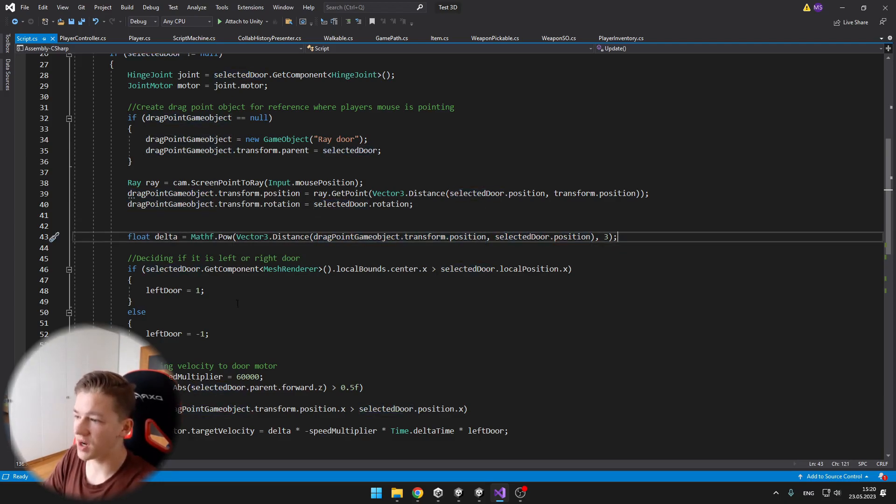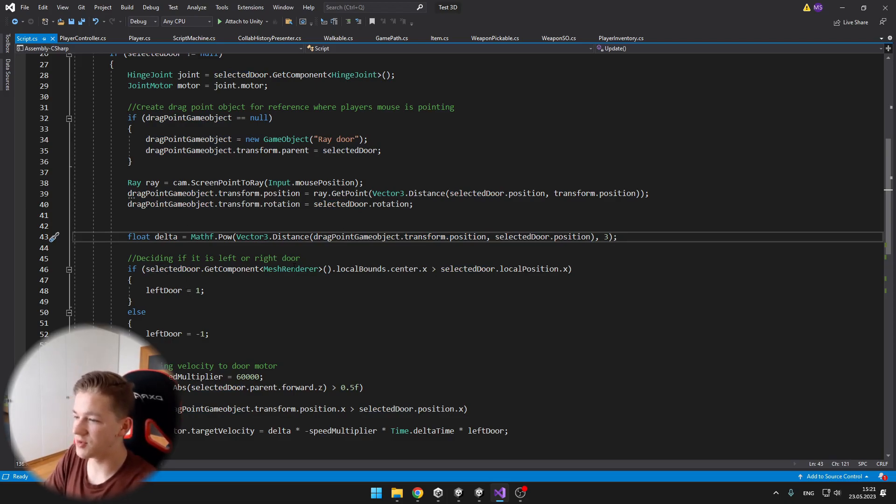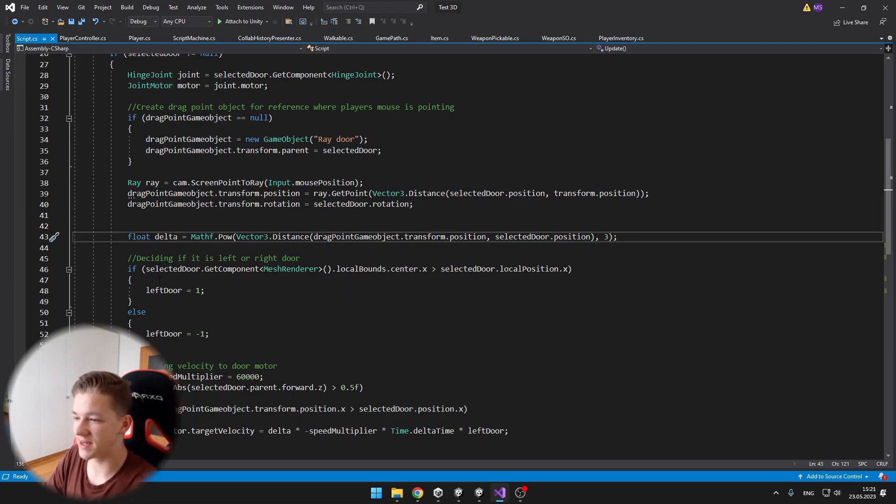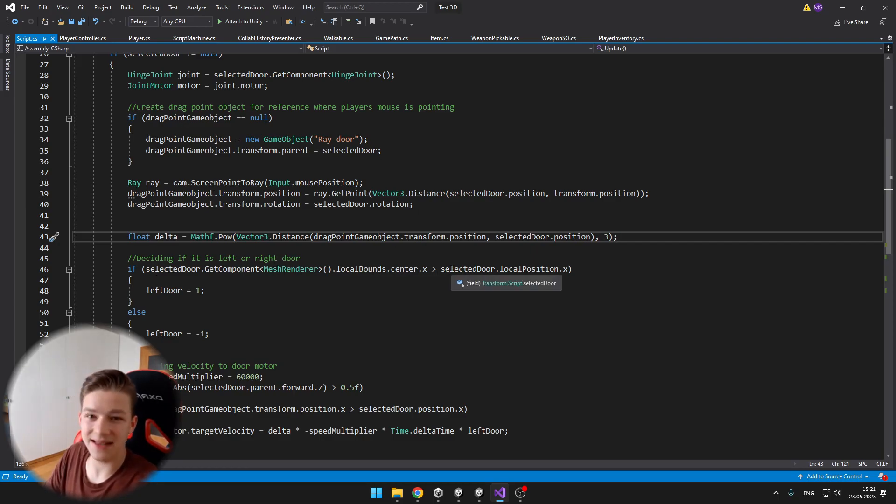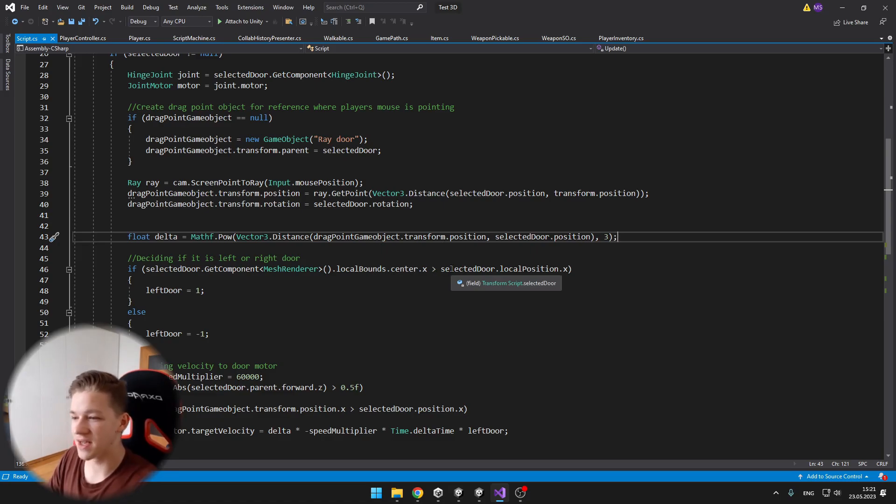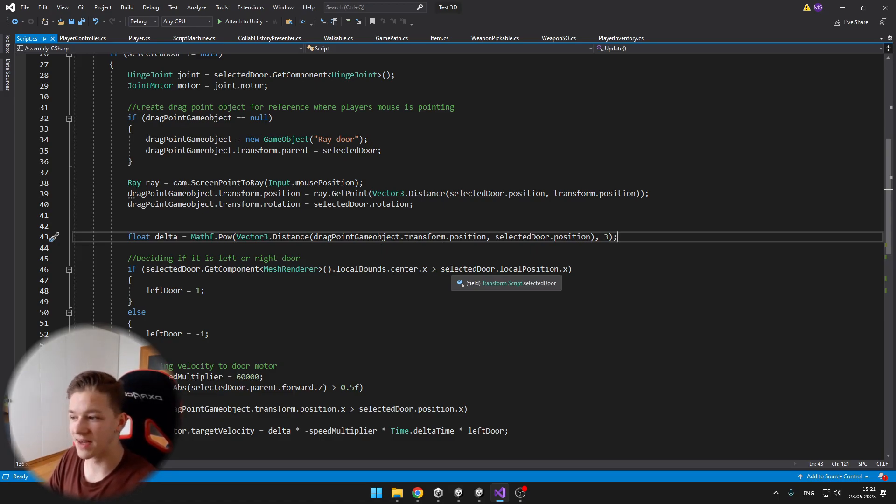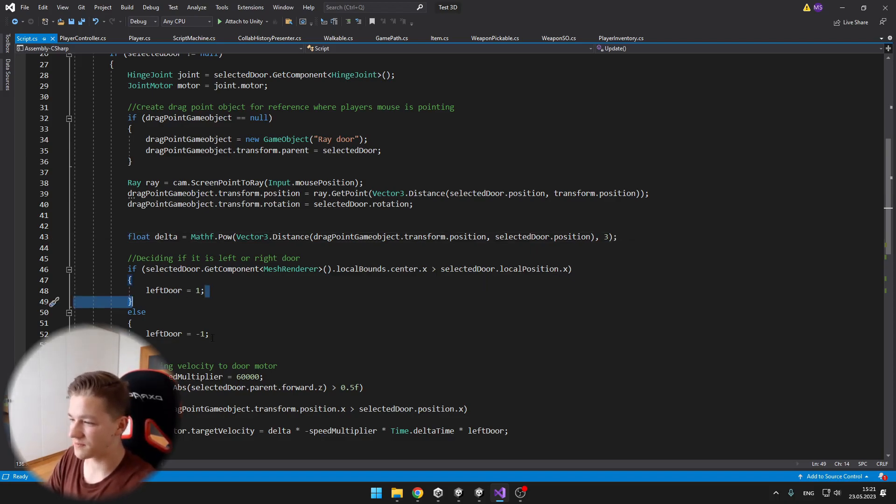Then we are deciding if the door is left or right. So I am just getting the mesh render of the selected door, getting the local bounds and the center of the door. And I am comparing this with the local position of the selected door, which is the pivot, so I can know if the door is left or if it is right.